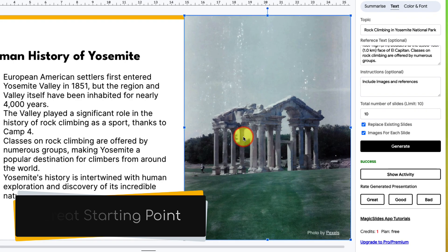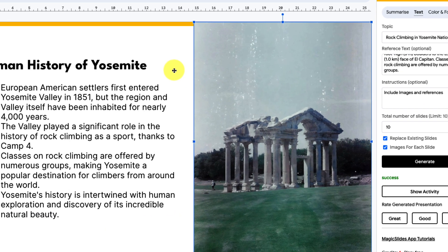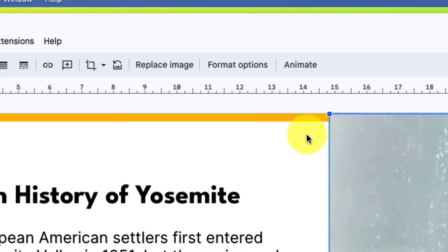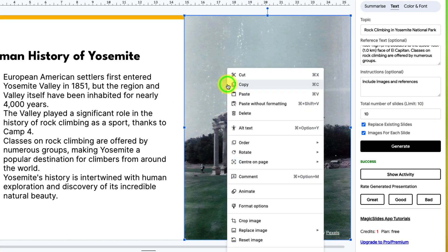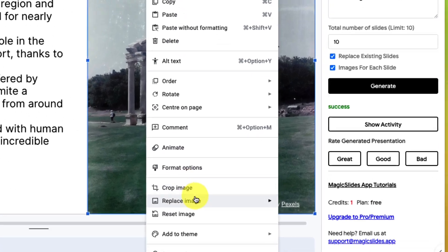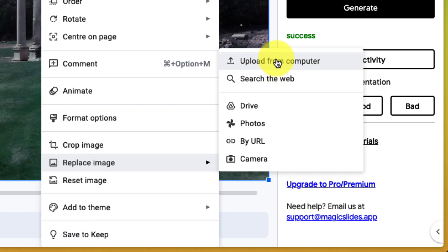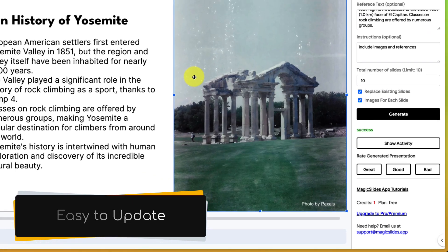And if I wanted to replace any of these images, I could simply select the image and use the replace image button here in the toolbar, or I can right click and I'll also have the option to replace image in the context menu. And then I can quickly and easily either upload from either my own computer or maybe even search Google images to be able to quickly replace those photos and update my slide deck accordingly.